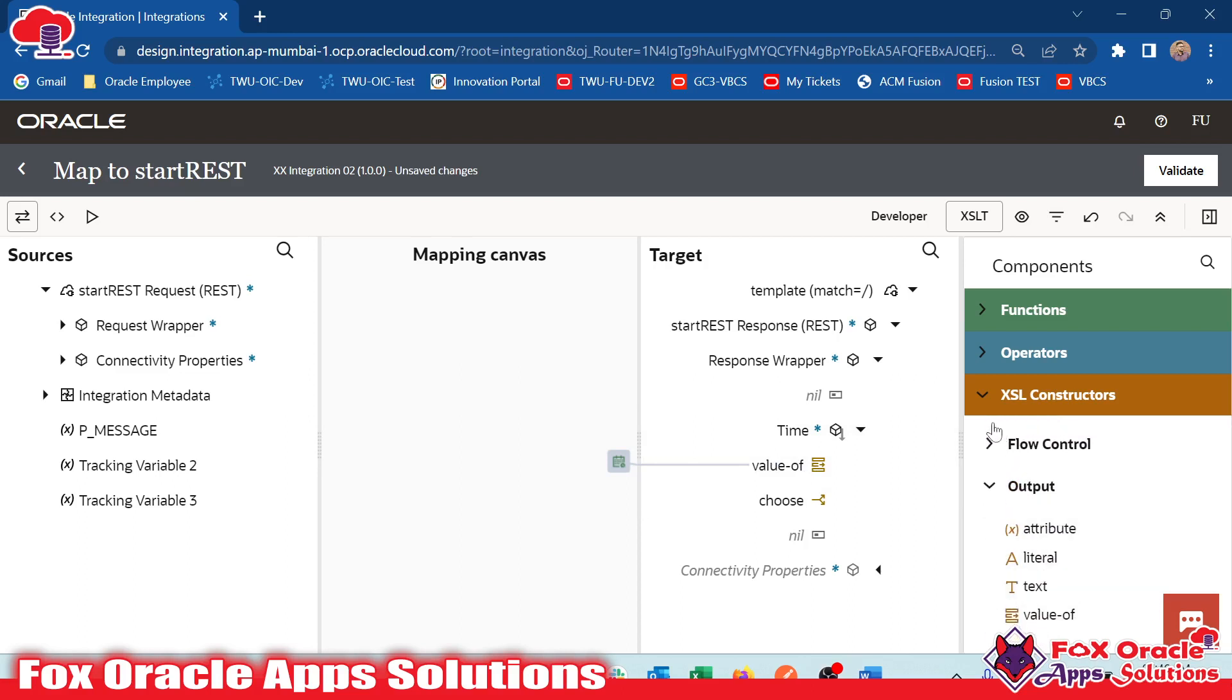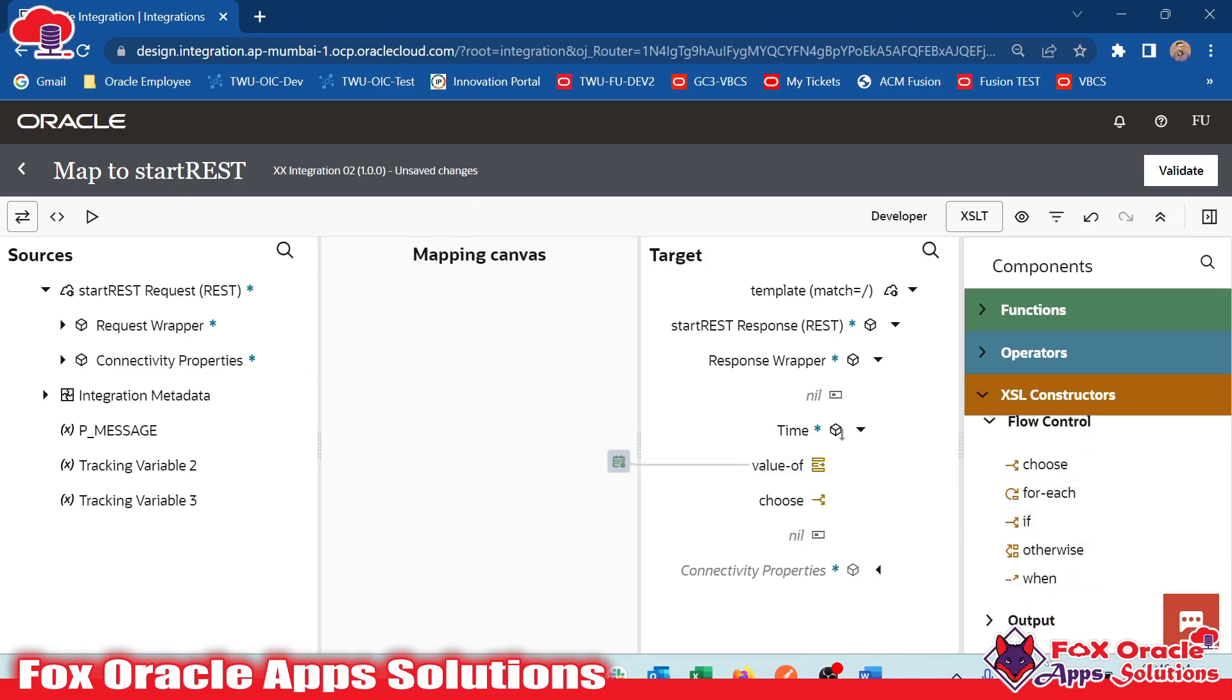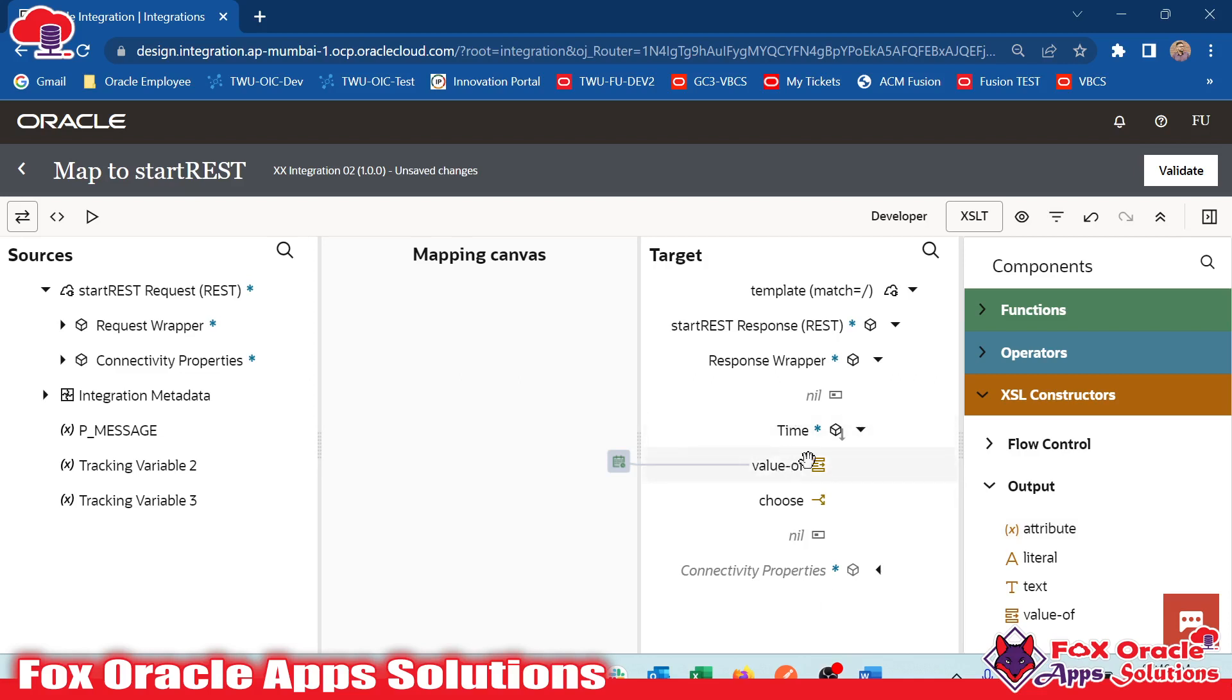With the help of flow control, we can add the logic and conditions. With the help of output, we can provide the actual value based on the condition and what value is required.